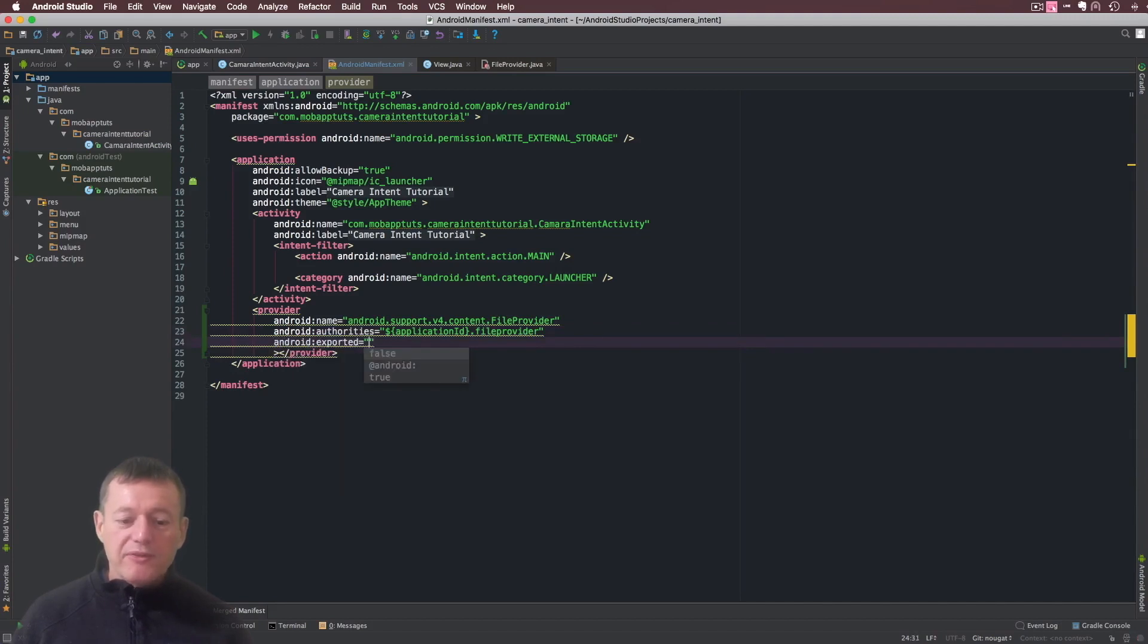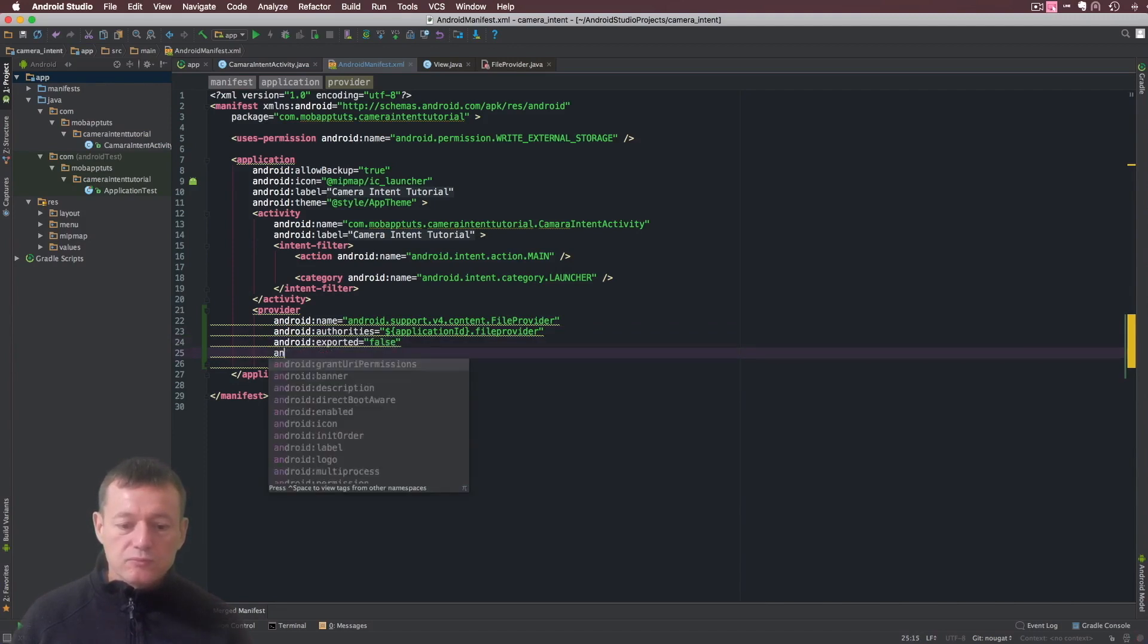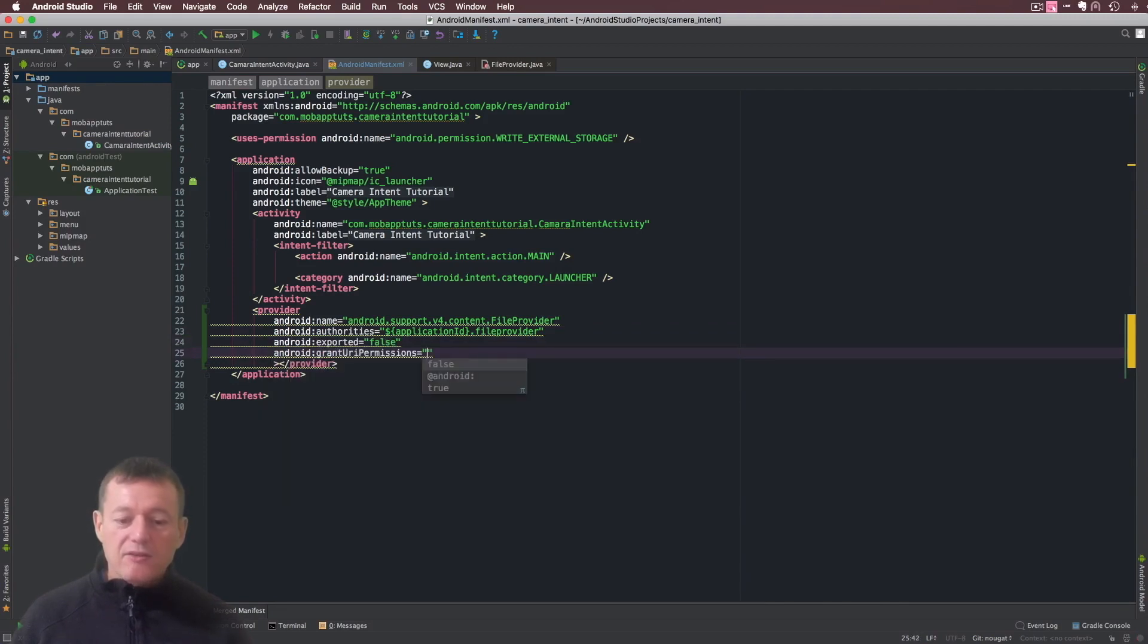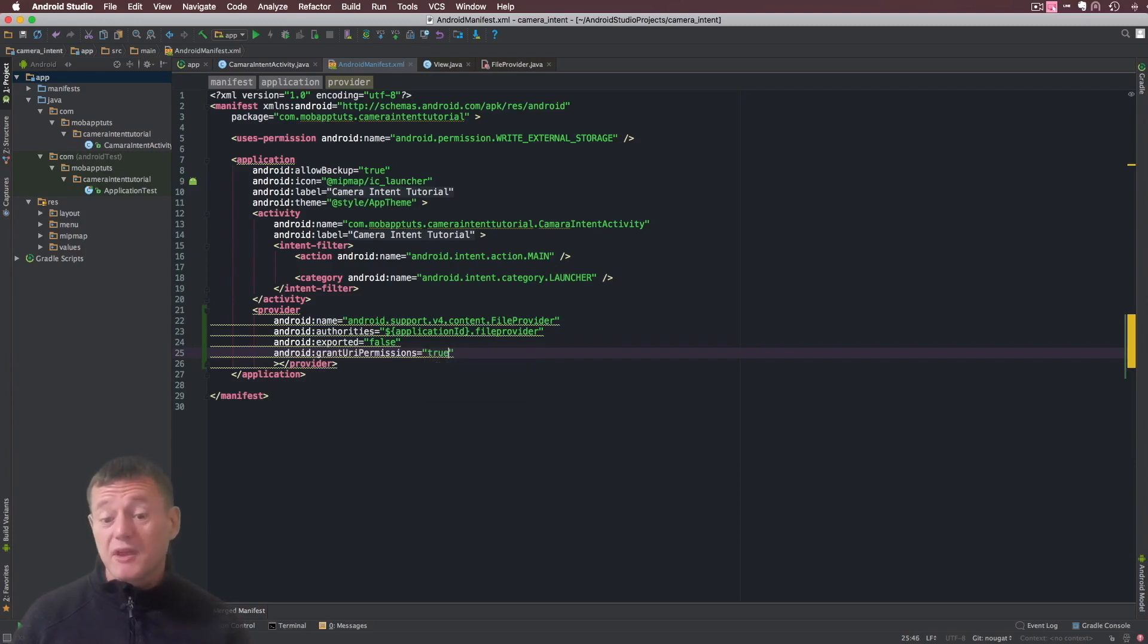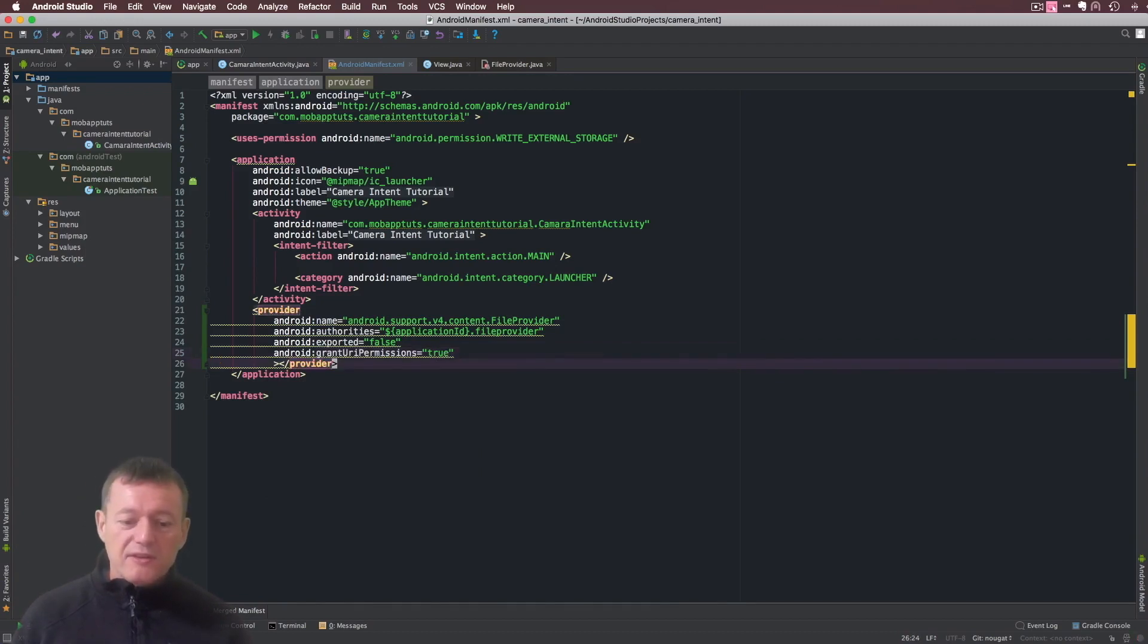We need a couple more things. We're not going to export this so we can set this to false, and grant permissions we're going to set that to true. In other words, we're going to grant permissions on the files we want to share with other applications. That's all we need to do on the provider end.